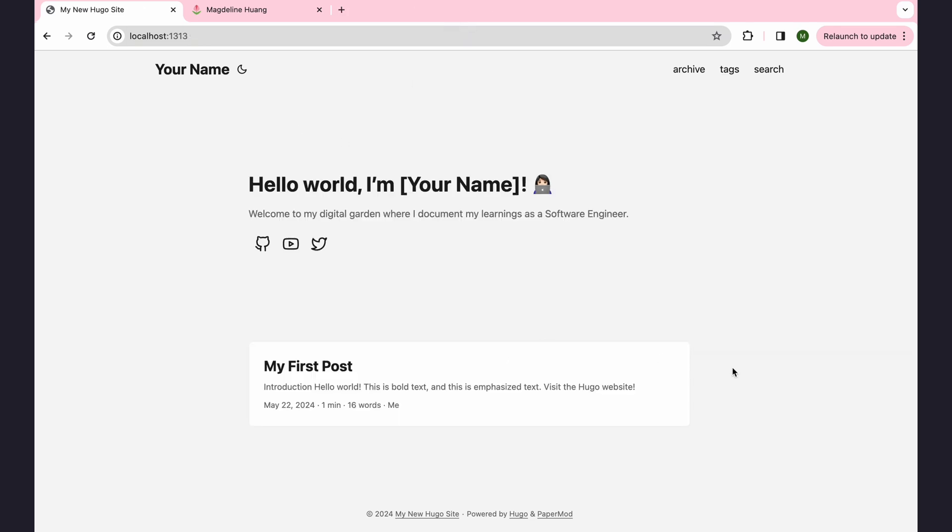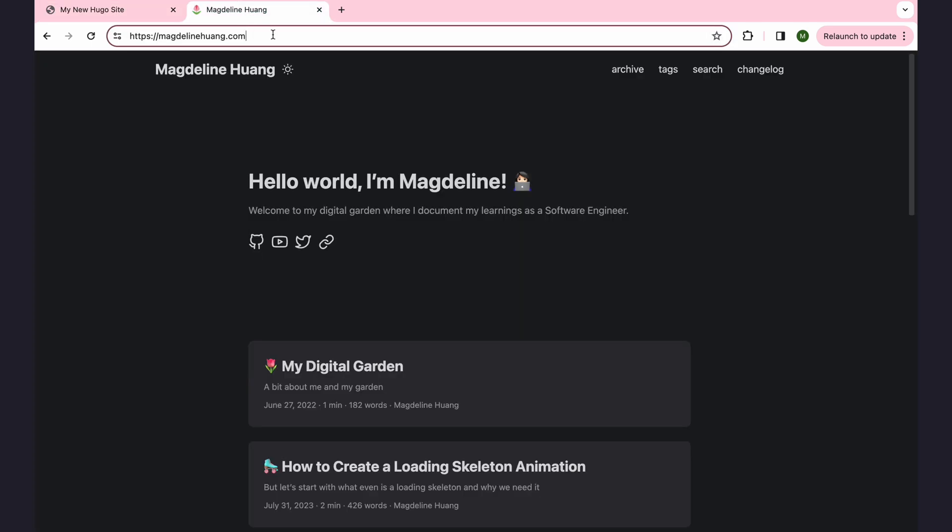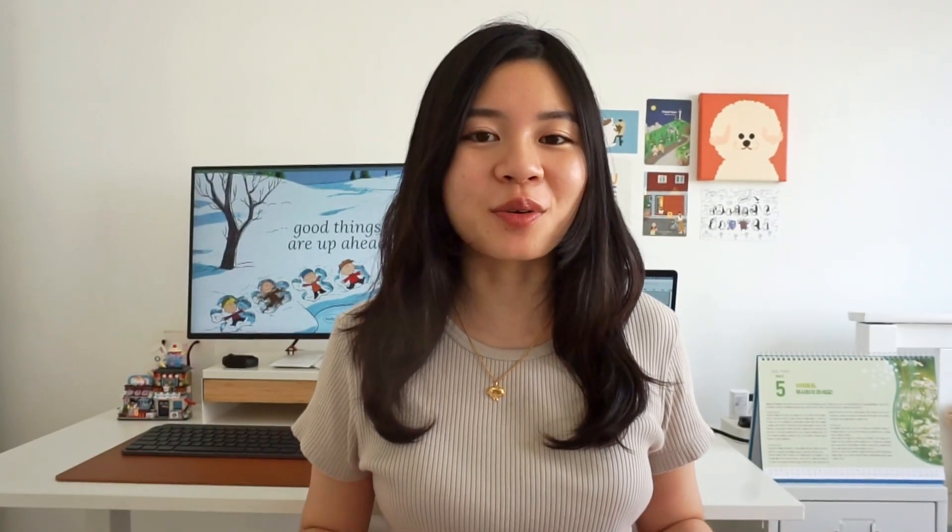And as for hosting, I host mine on GitHub pages, and I bought a domain name for it. Just magdalenewong.com. So yeah, I hope this video inspired you to create a blog and that you now know how to actually start one.